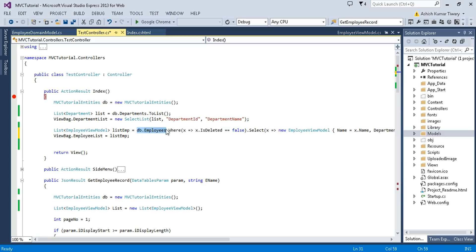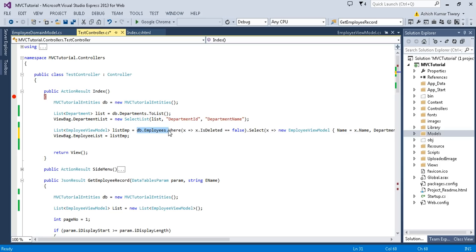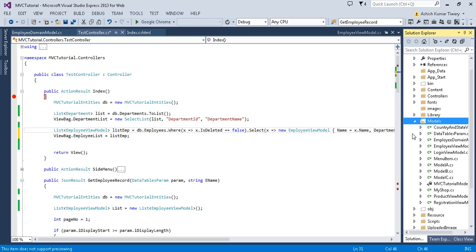One thing you should notice is that I'm just directly calling the database in the controller, which is not recommended. In a later video session I'll explain about the repository pattern, where we will have different class libraries with several layers like the business layer and the data access layer — that's where we will call the database.